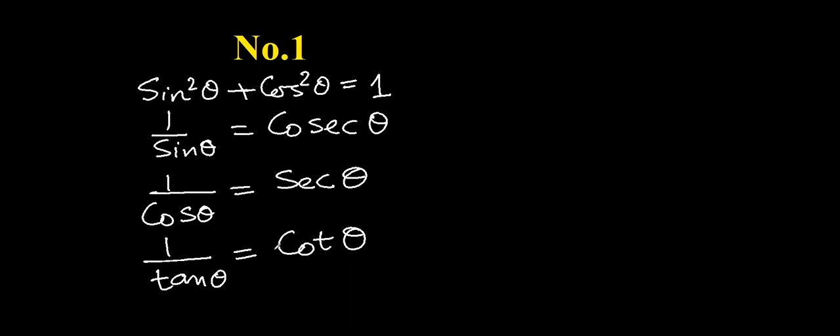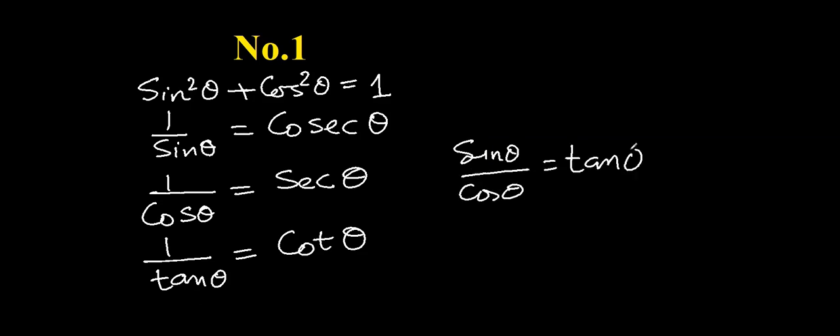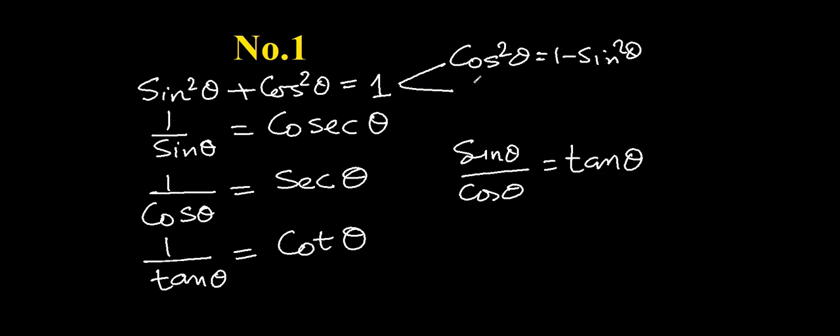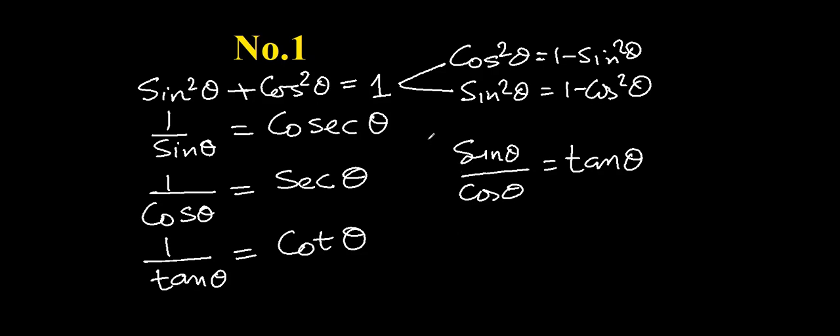So these are the four identities I have written here. The fifth one is sin theta over cos theta equal to tan theta. From this first identity, there can be two more identities produced: cos square theta is 1 minus sin square theta, and sin square theta is 1 minus cos square theta. If you manipulate this identity, we get this. So these five identities you memorize by practicing and you will never feel bad about not being able to prove an identity.